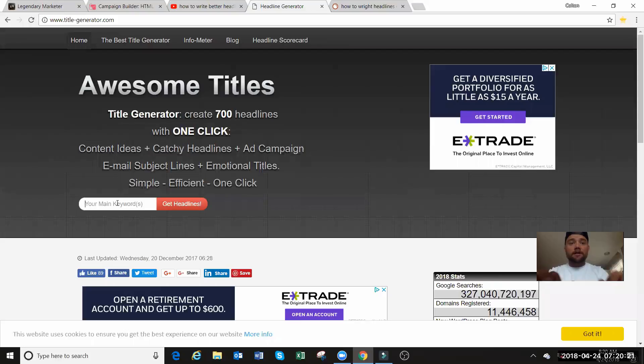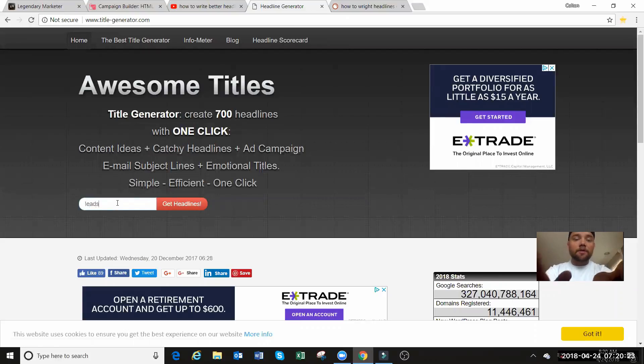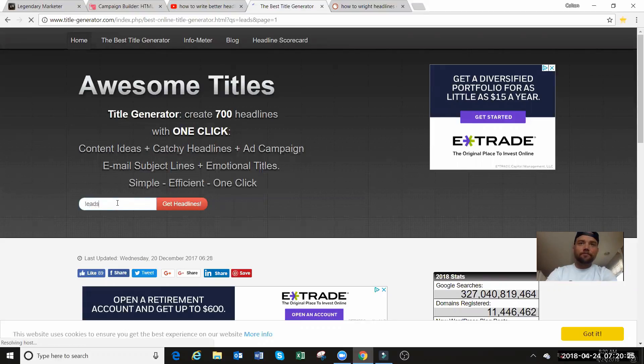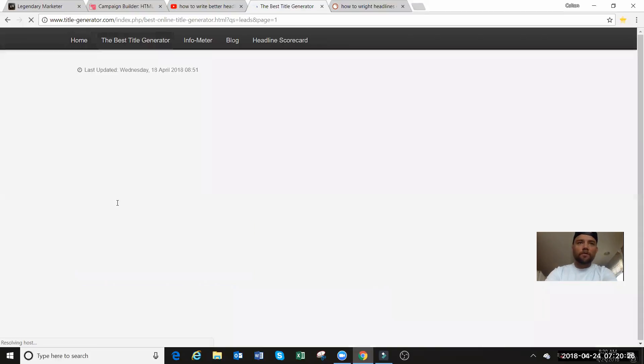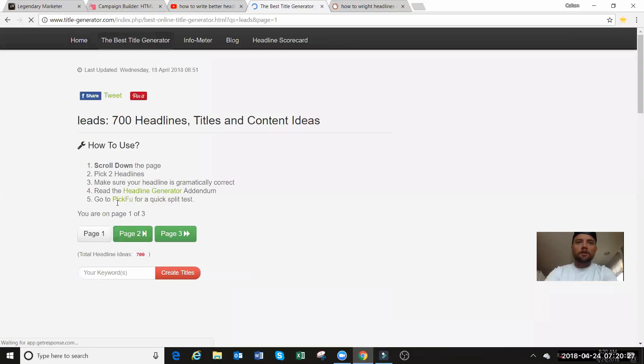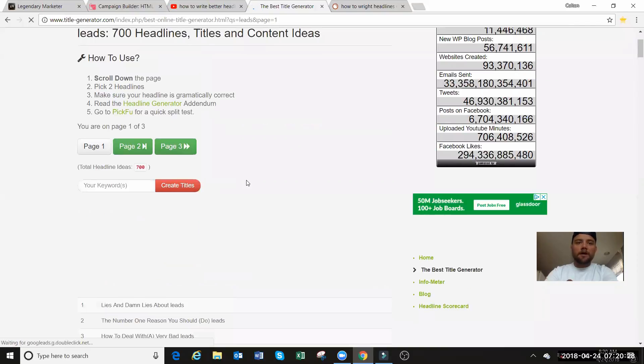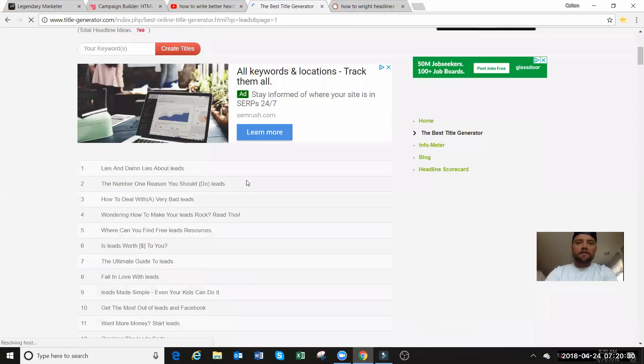And what this is is a generator that's going to give you 700 headlines for whatever that you do. So let's do this here. Let's do leads, all right? We all want more leads. It's going to pop out, look, 700.